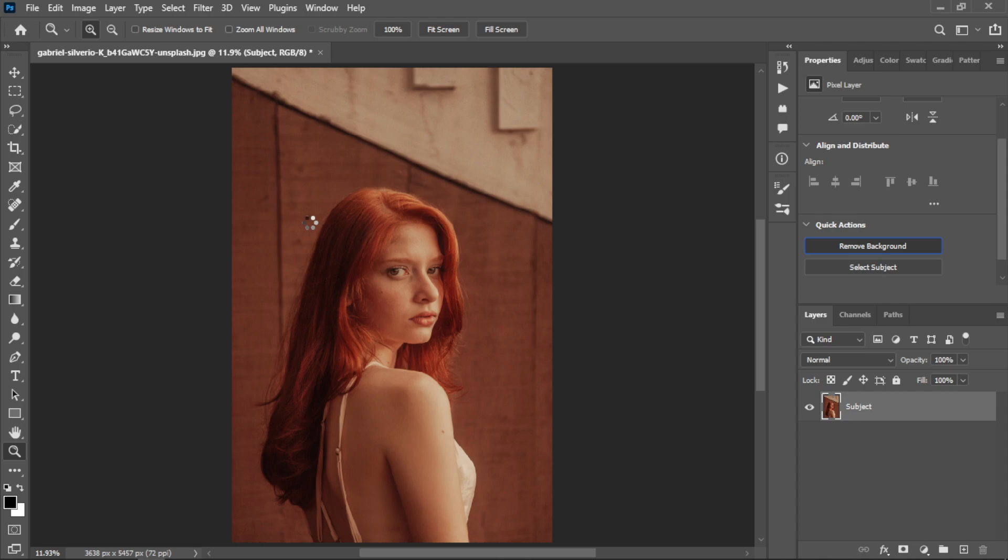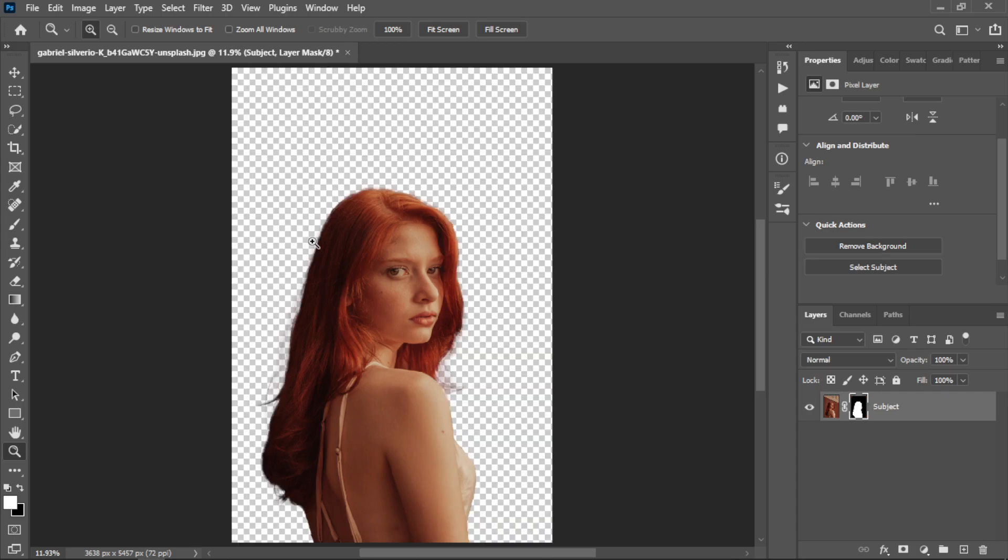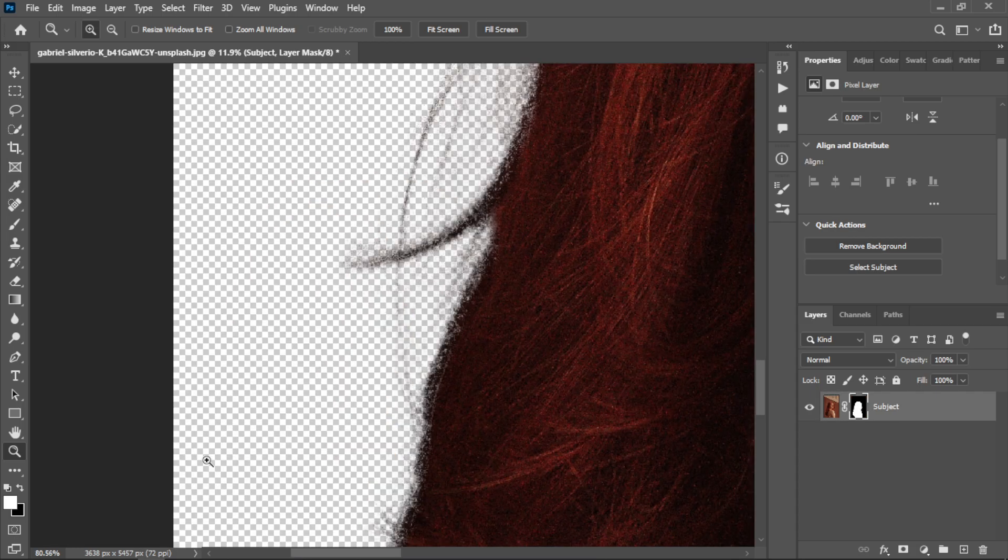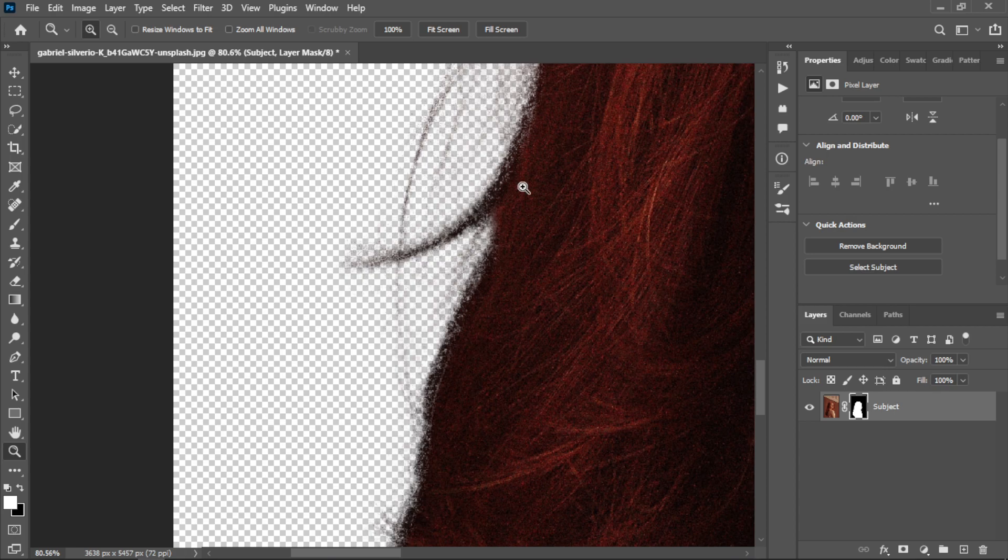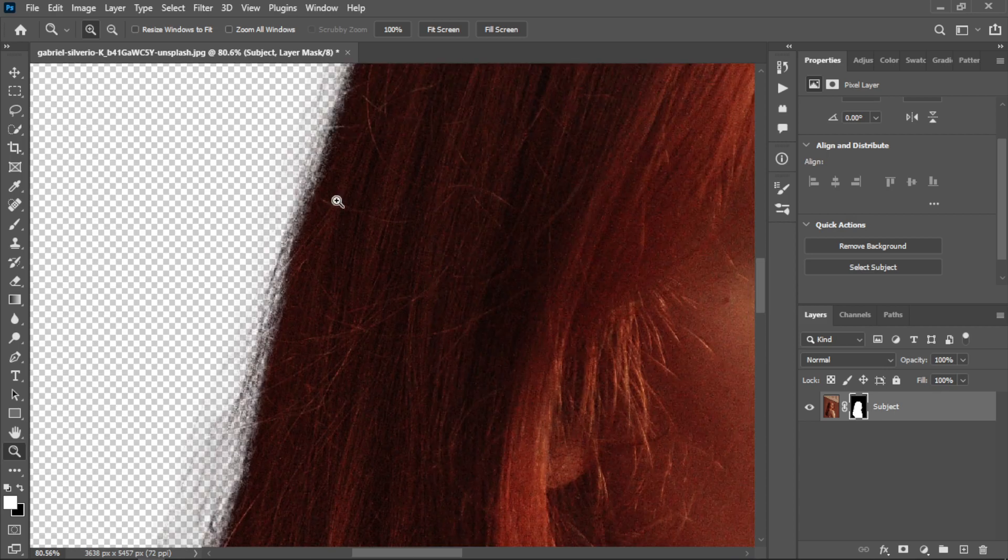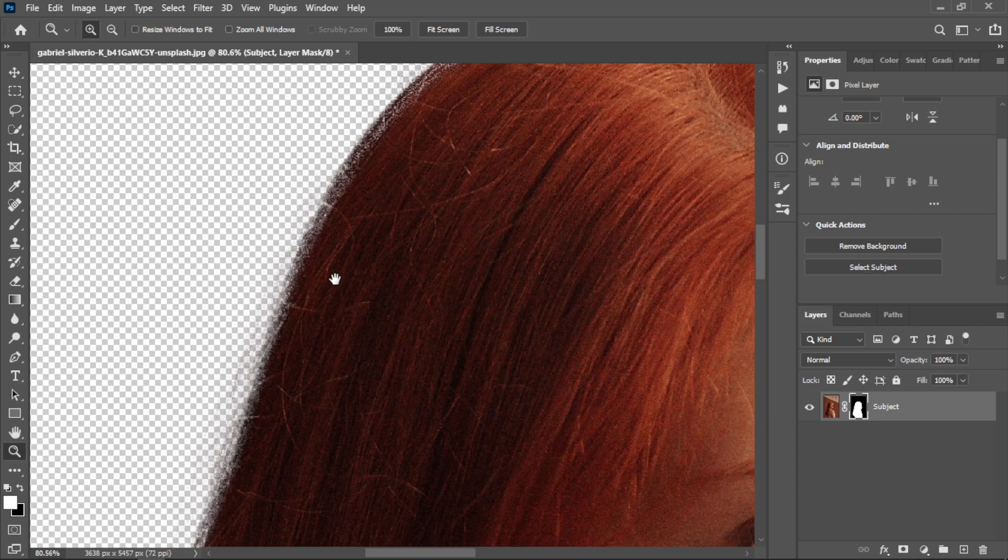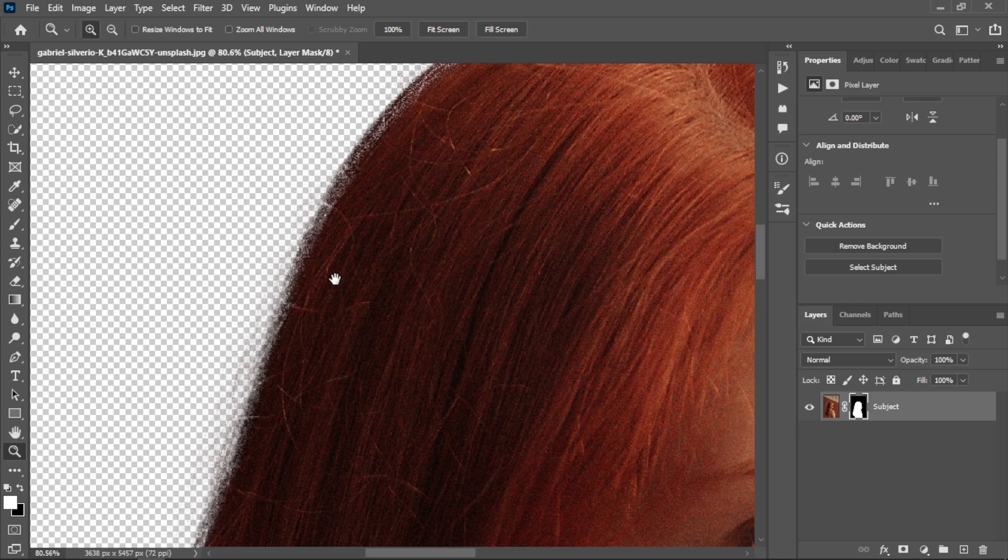Now we are waiting for it. Wow! It changed and removed the background in just a single click. You can see it's removed in very high detail, even here - you can see the detail.